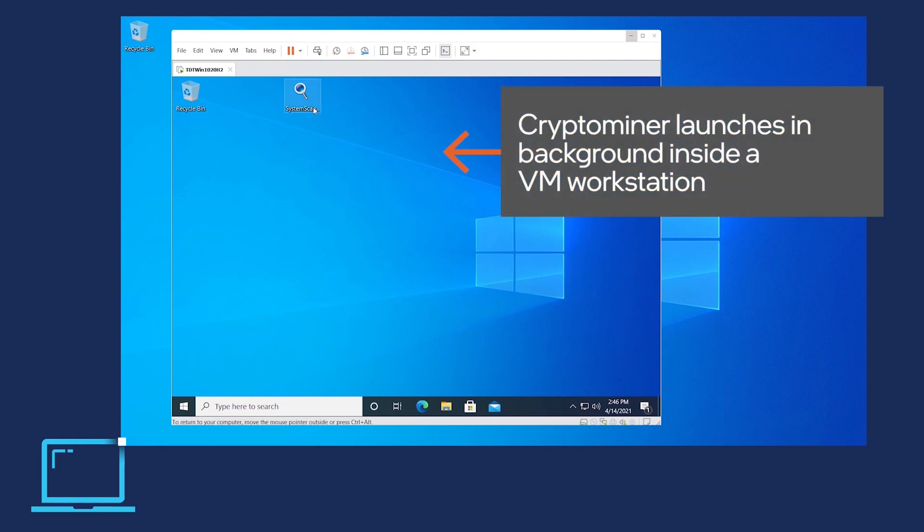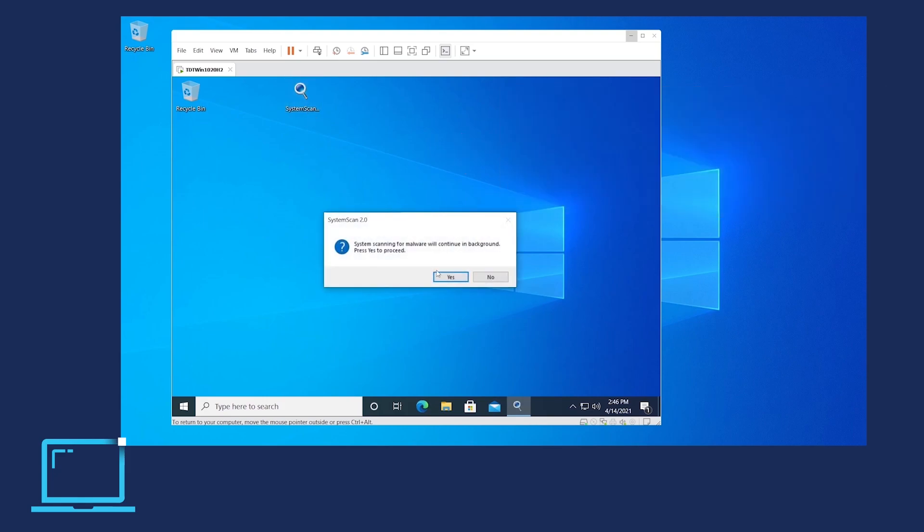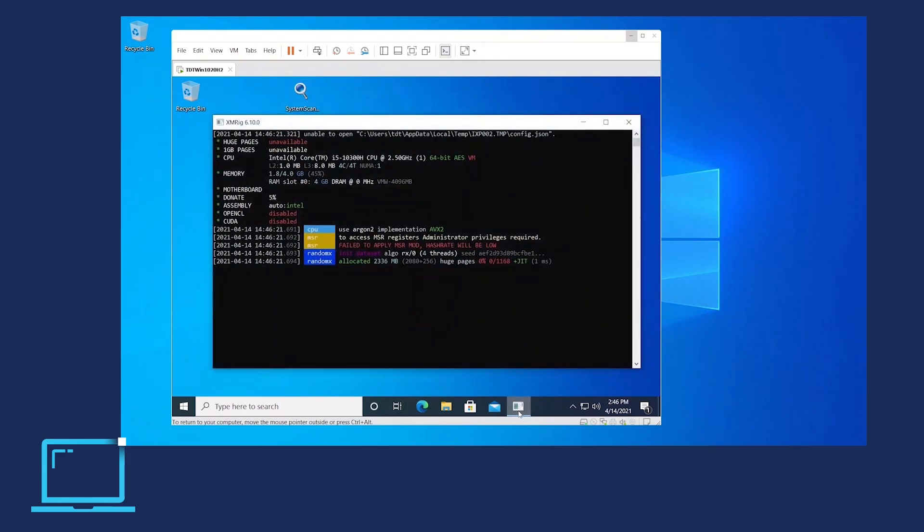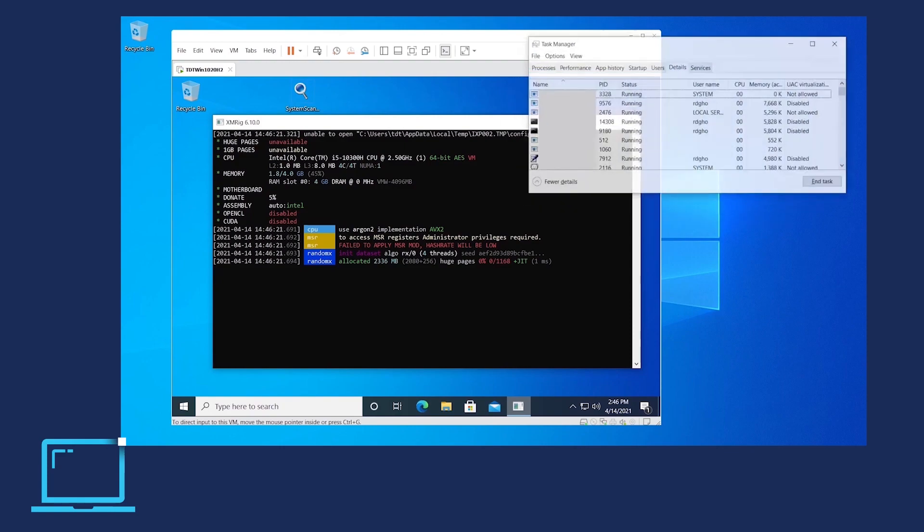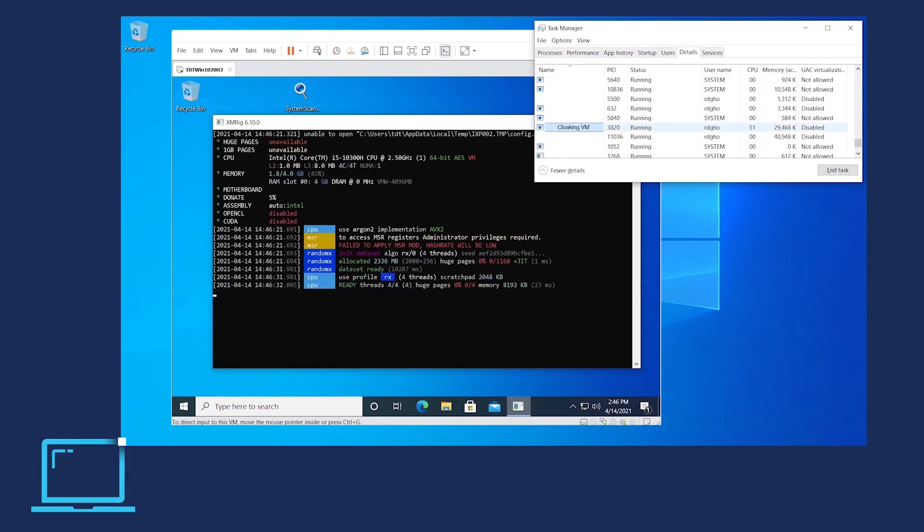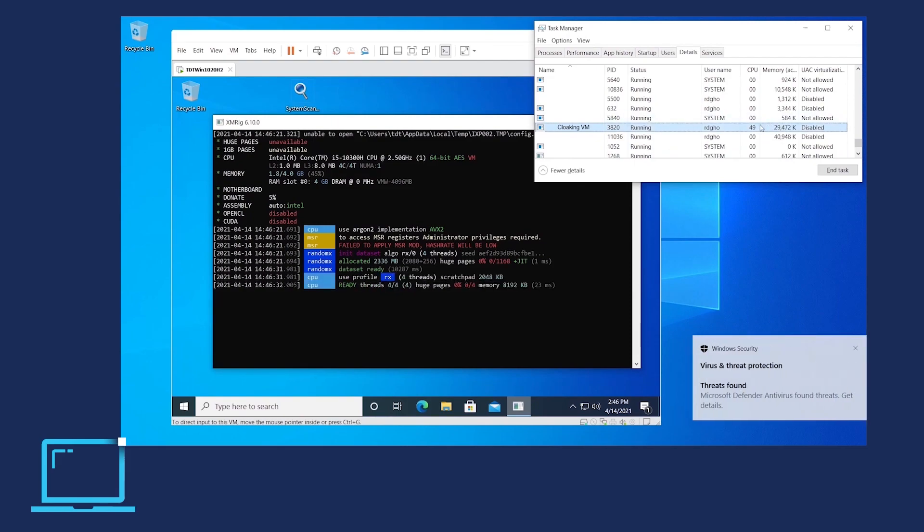Here again, the user has launched the scanner utility, which launches the virtual machine and starts the malware execution as shown by the black malware dialog box. This would typically shield the malware from the host OS defenses deployed outside the VM and would consume CPU cycles.